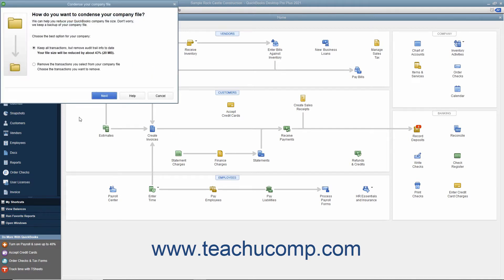If needed, enter the password for the admin account for the company file. If one hasn't been created, create one in the sensitive data protection setup window that opens, select a password reset question and enter its answer, and then click the OK button to continue.